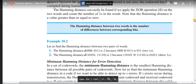Let us find the Hamming distance between two pairs of words. Suppose the first word is 000 and the second word is 011. We can see there are two differences: in the second position and the third position. Performing XOR gives the result 011, which contains two 1s. So the Hamming distance between 000 and 011 is 2.